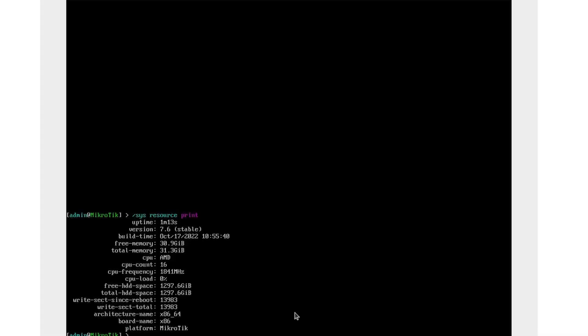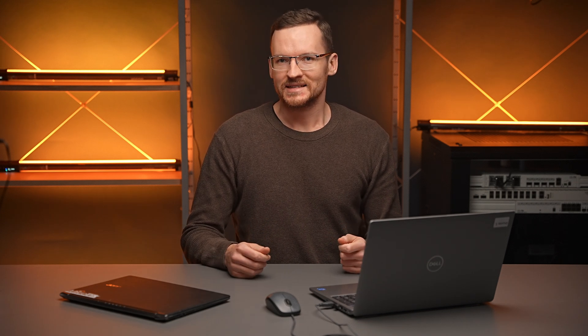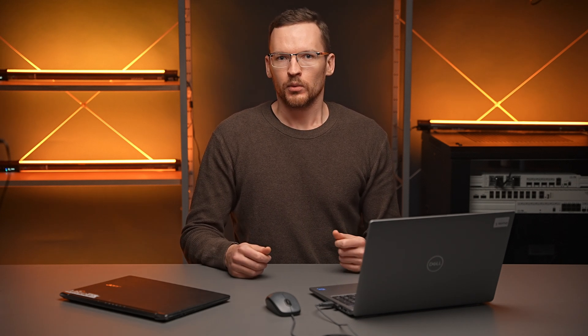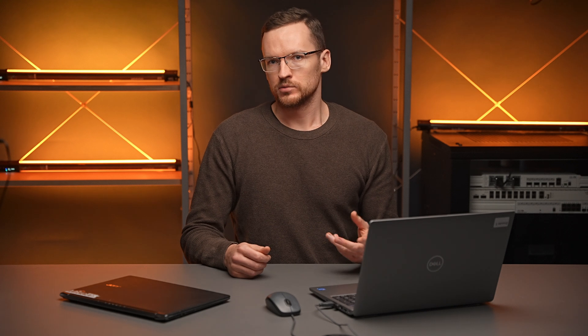Once the installation is complete, if you open System Resources you can see that this is not your average router. After the installation you will find that there is no license key and you are given 24 hours to try out the operating system. To continue to use it afterwards you will need to purchase a key from our website. To learn more about license keys and the available levels, we have a video on that as well.